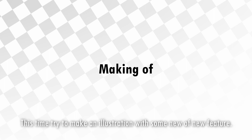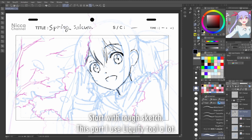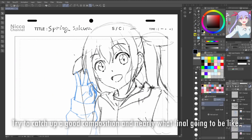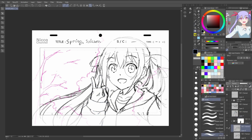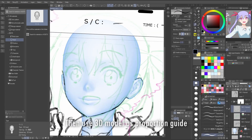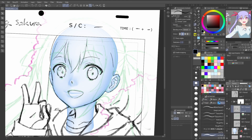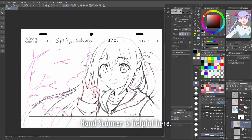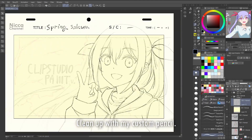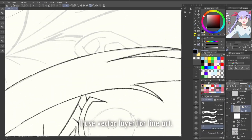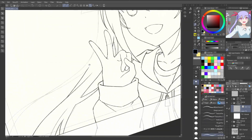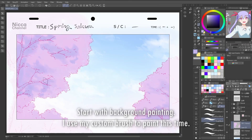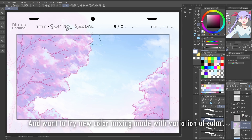This time I'll try to make an illustration using some of the new features. Starting with a rough sketch — this part I use the Liquify tool a lot. I try to get a good composition close to what the final will look like. Then I use a 3D model as a proportion guide. The hand scanner is helpful here. I clean up with my custom pencil and use a vector layer for line art. Then I color the base color and prepare layers for coloring, starting with background painting. I use my custom brush to paint this time and want to try the new color mixing mode with a variety of colors.